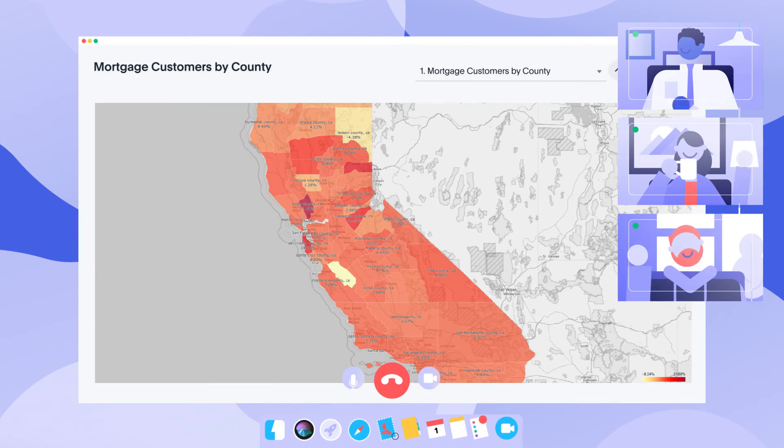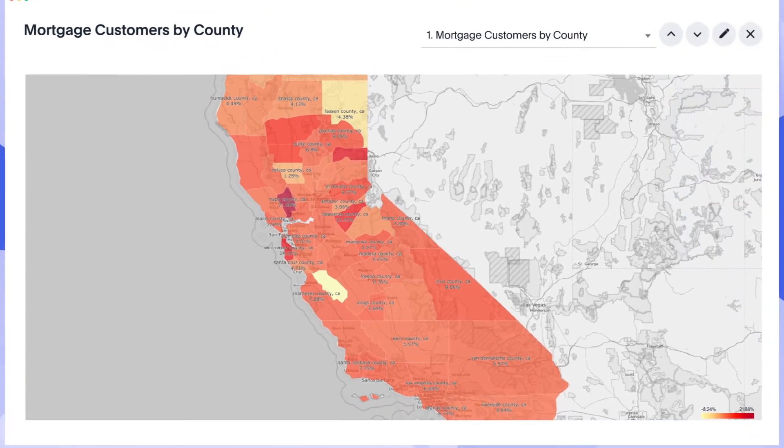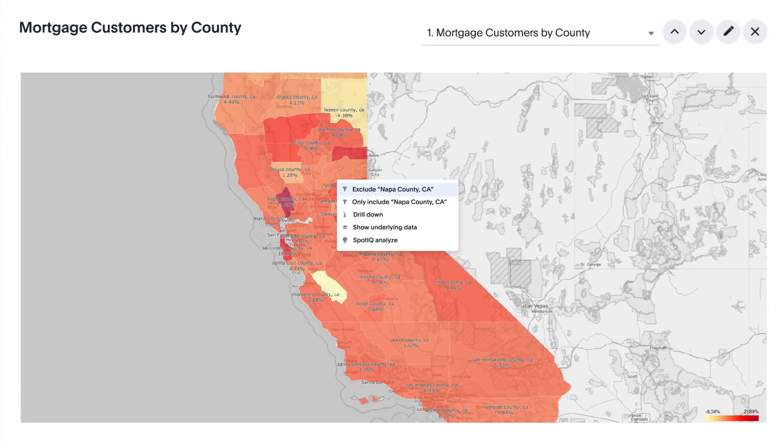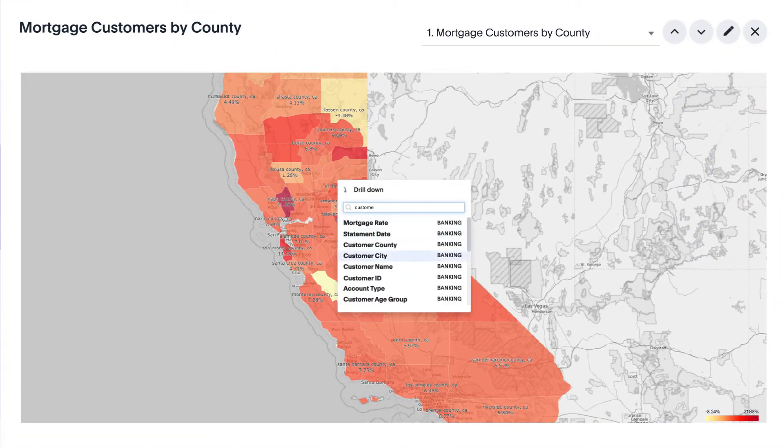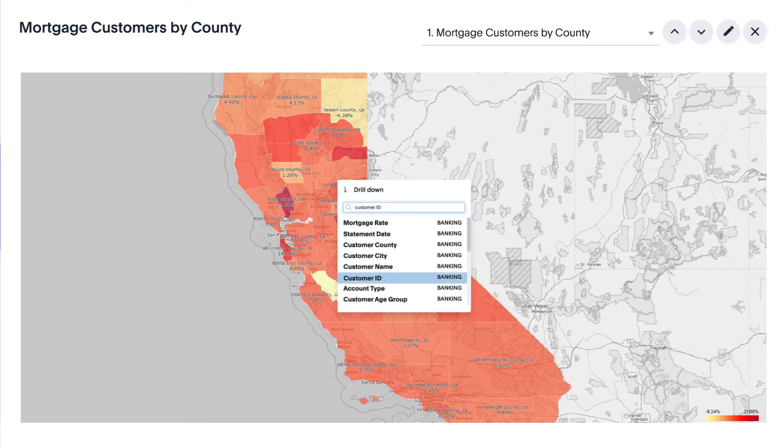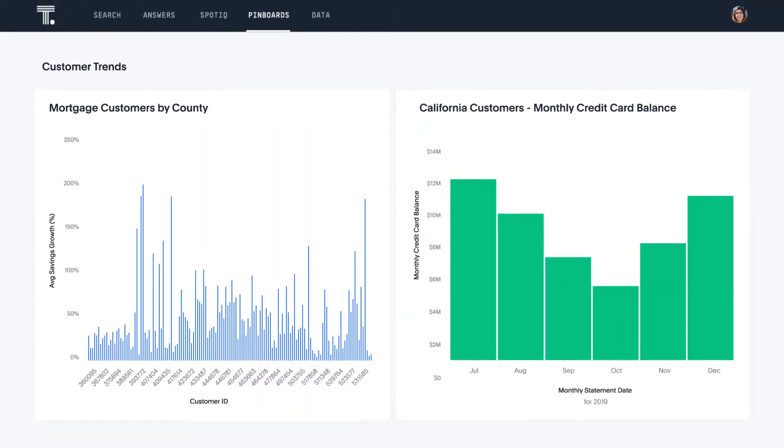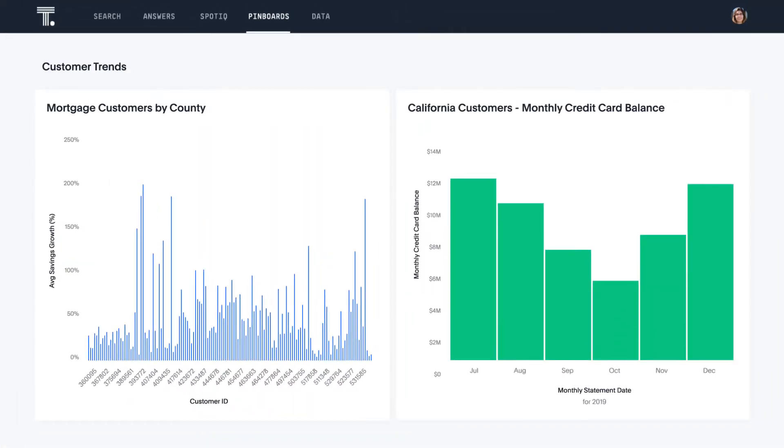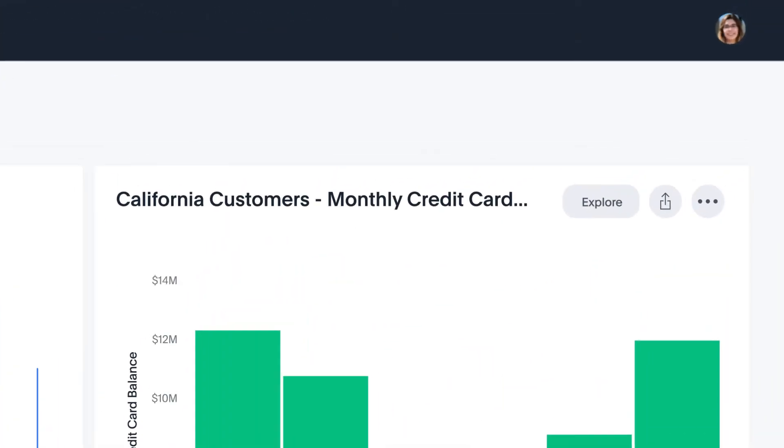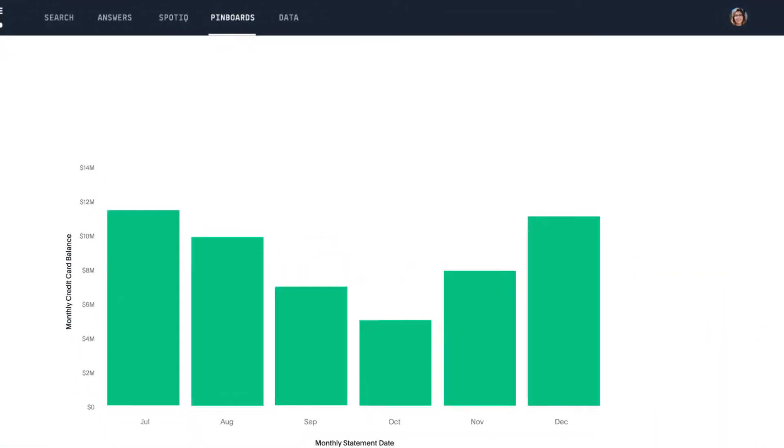With ThoughtSpot, every visualization is live. You can drill anywhere. And say goodbye to predefined drill paths. Even lean on AI to help you explore new insights.